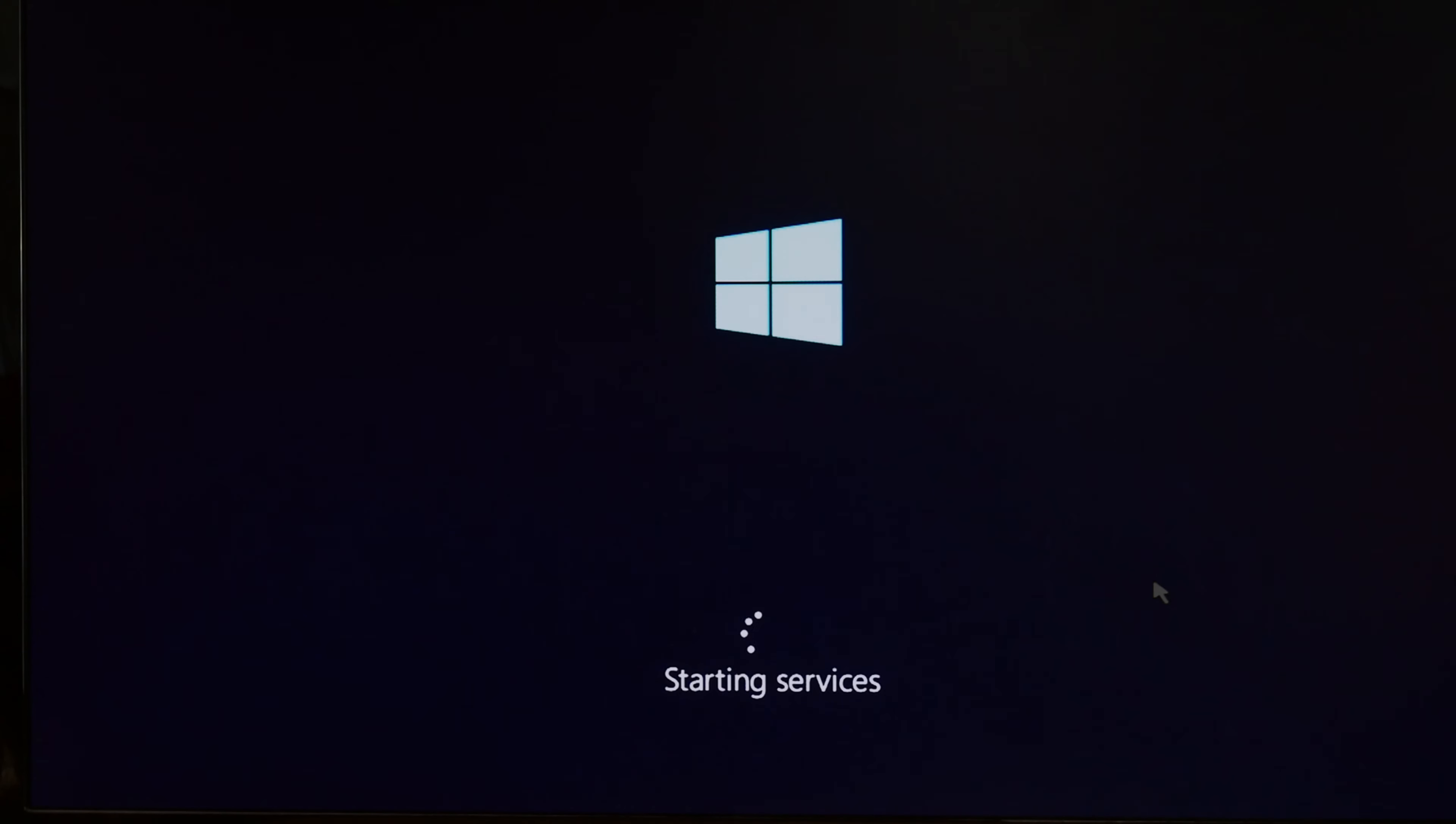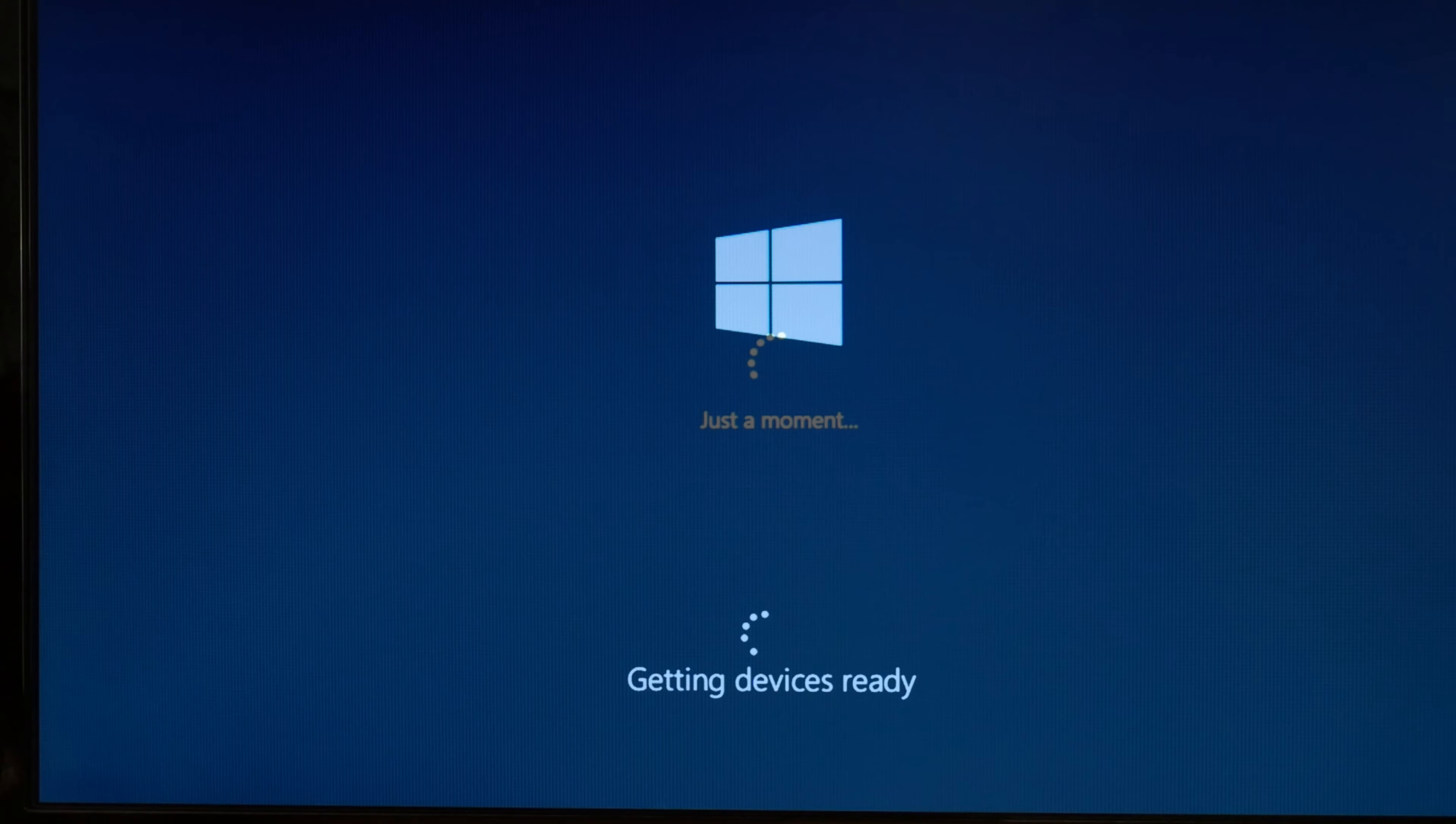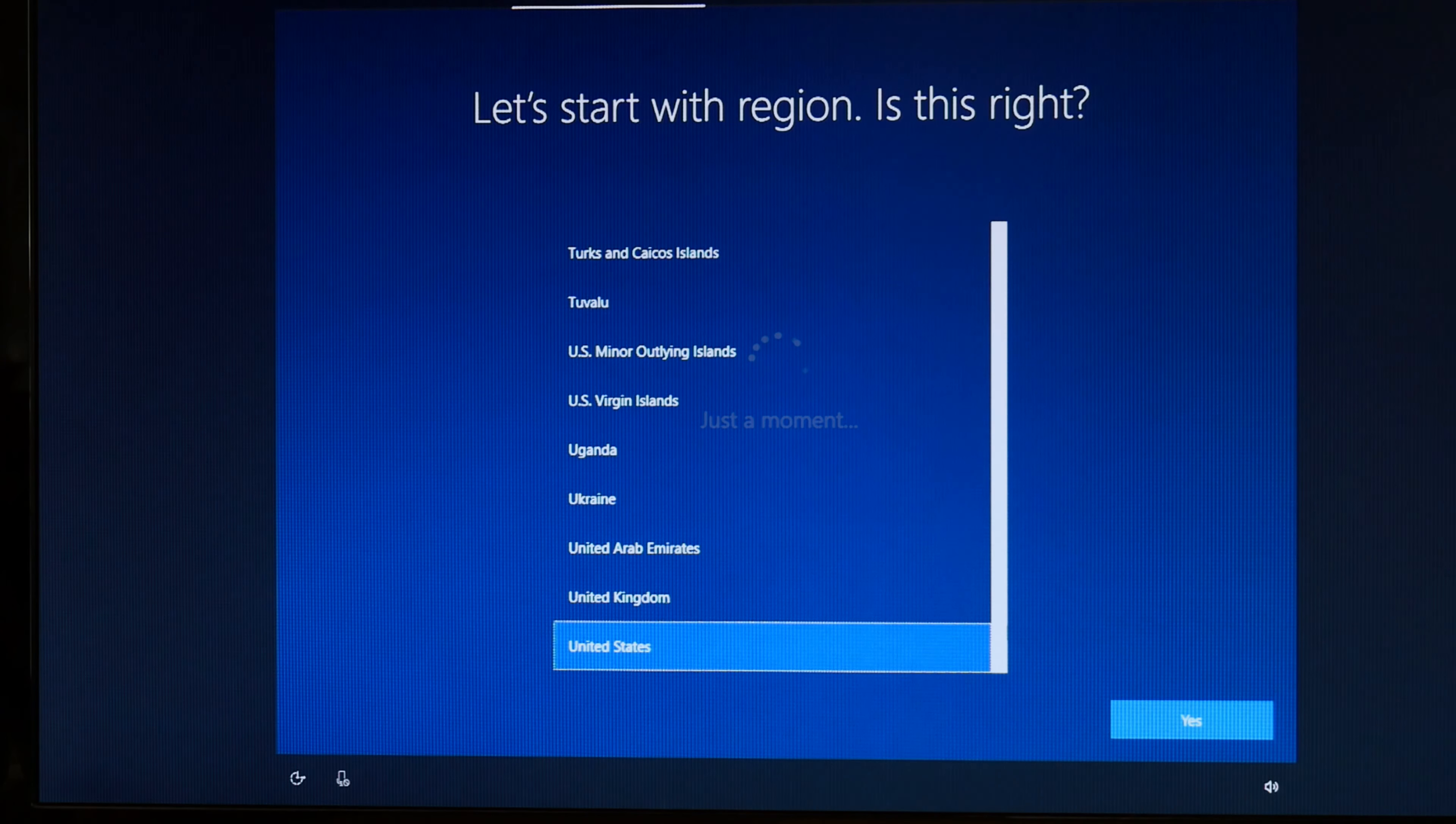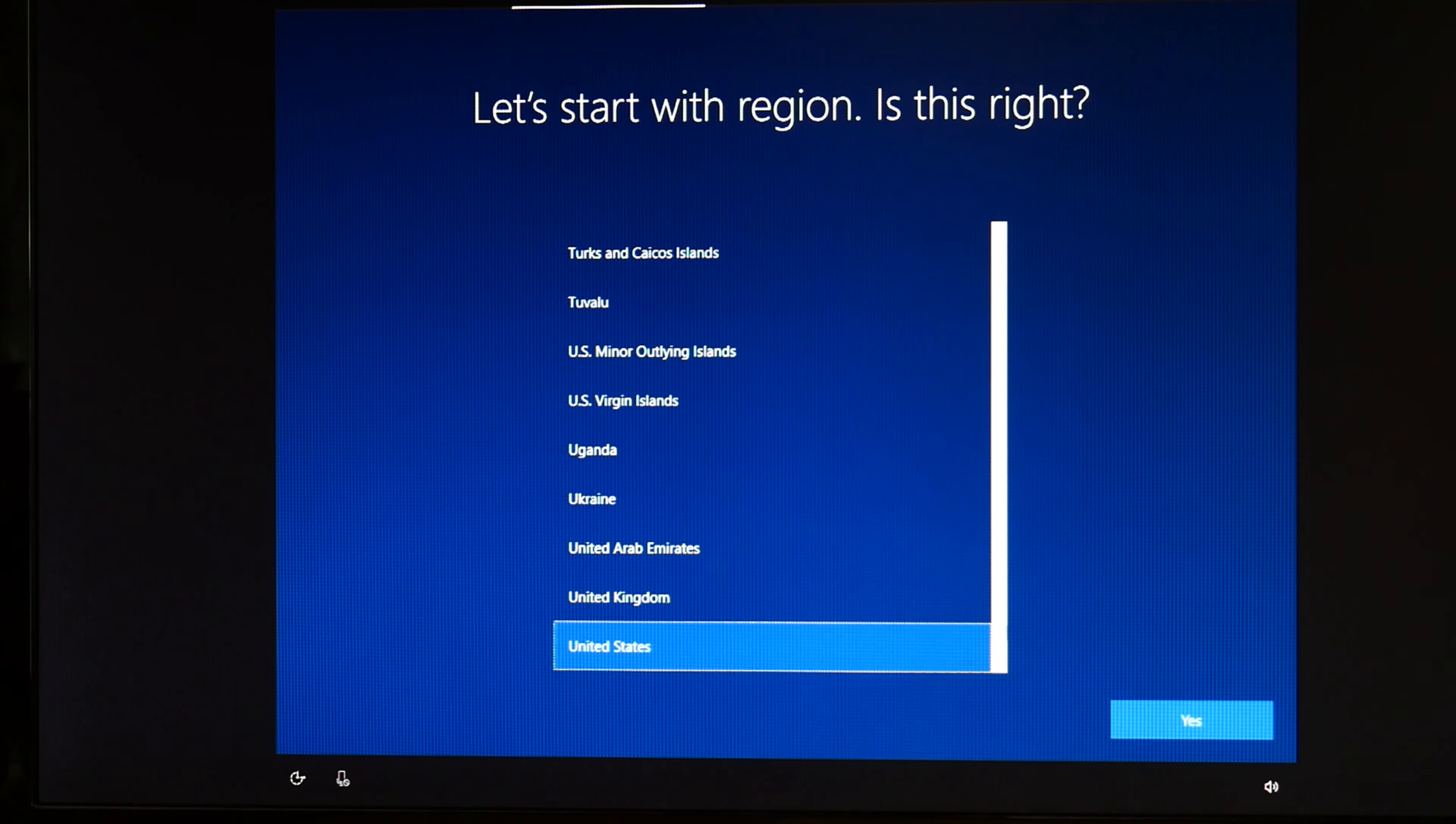You're going to get a bunch of these. Starting services. Getting device ready. Stuff like that. But once again that video link for if you have any problems, with it not completing, not working properly, that's in the description down below. So this means my installation is done. After all that waiting time.